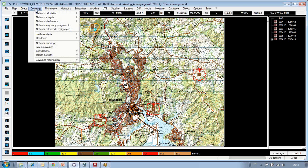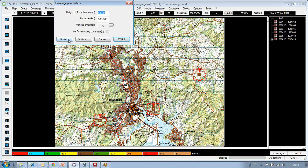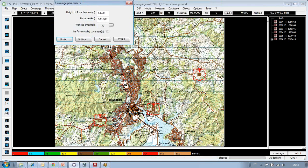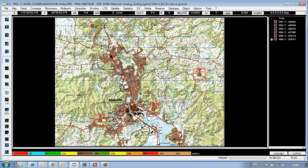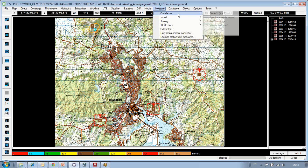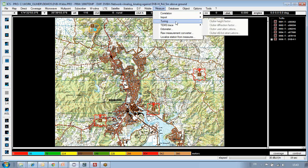We have already defined a simulation environment, which primarily consists of selecting propagation models appropriate for the type of technology and environment being considered — deterministic and statistical models, potentially user-defined models, impact of climate, and many other capabilities. We also mentioned the capability to import measurements from various formats in order to go through correlation between simulation and measurement, and ultimately tune the models so that future simulations are as accurate and representative of what's actually happening in the field.